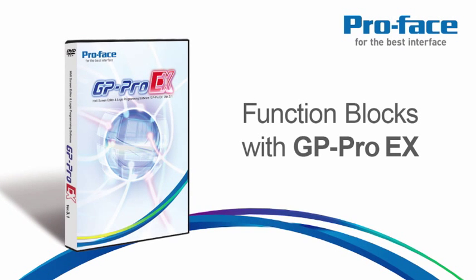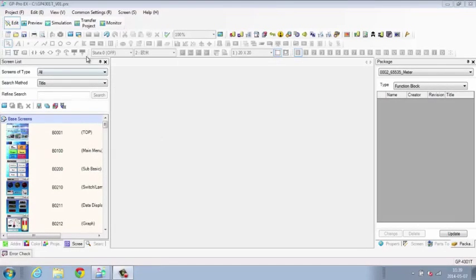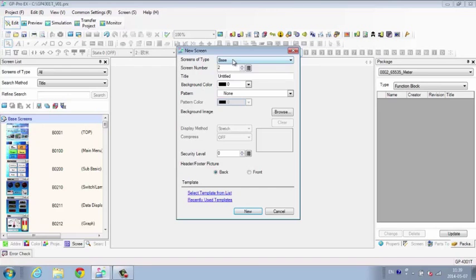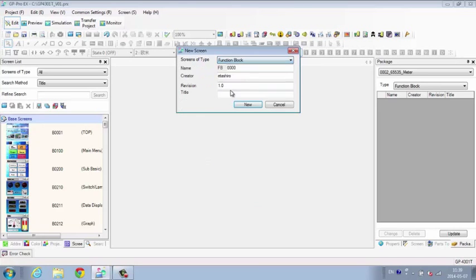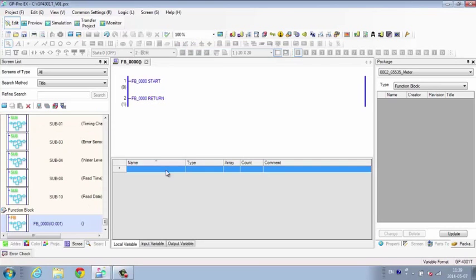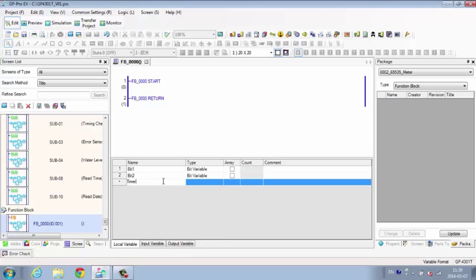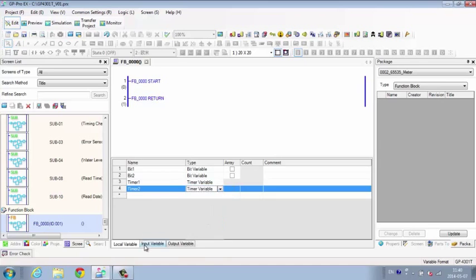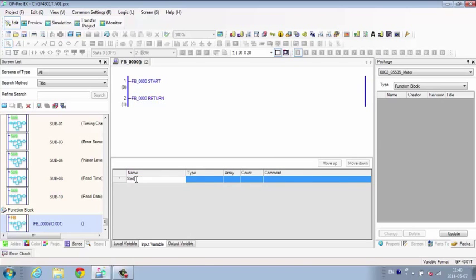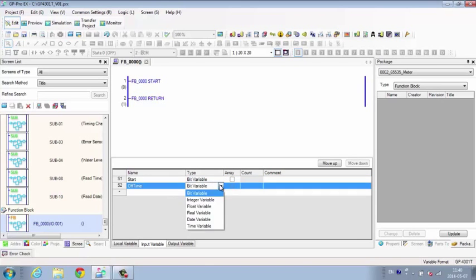Using Function Blocks with GP-PRO-EX. A function block is a group of commonly used logic operations combined together. By making them a function, you can simplify the ladder logic program and decrease the process steps required for programming.